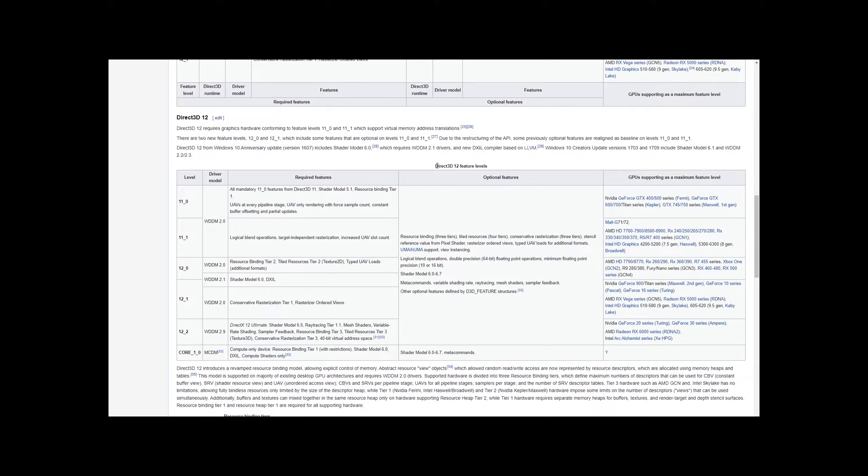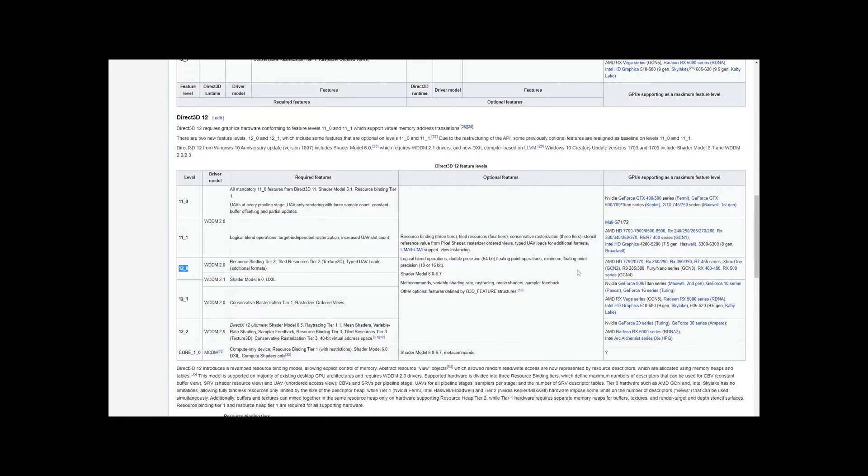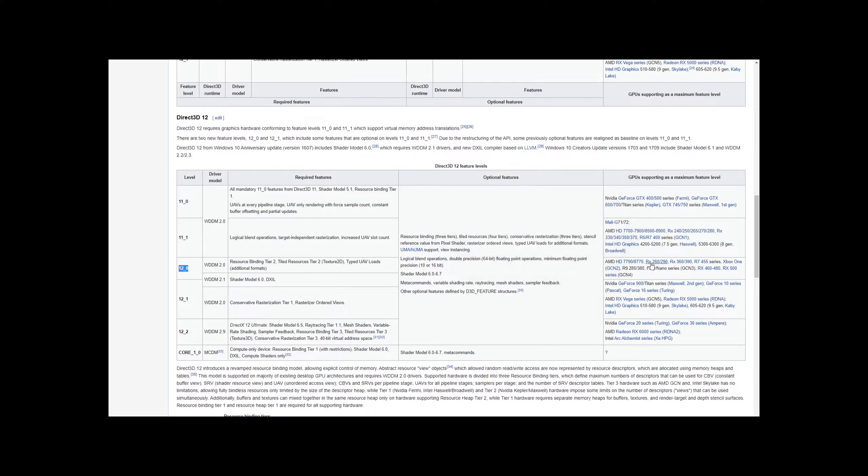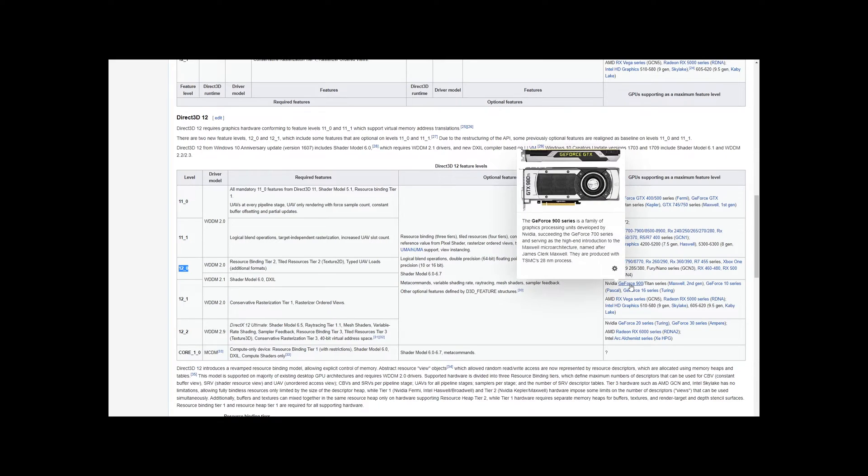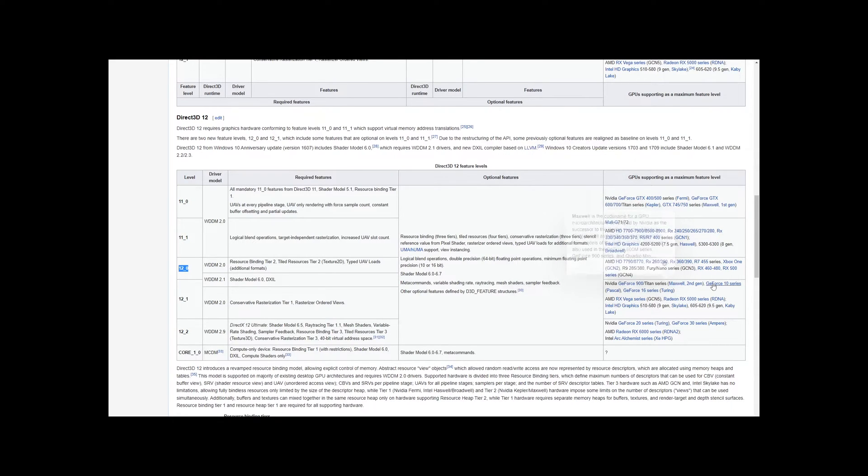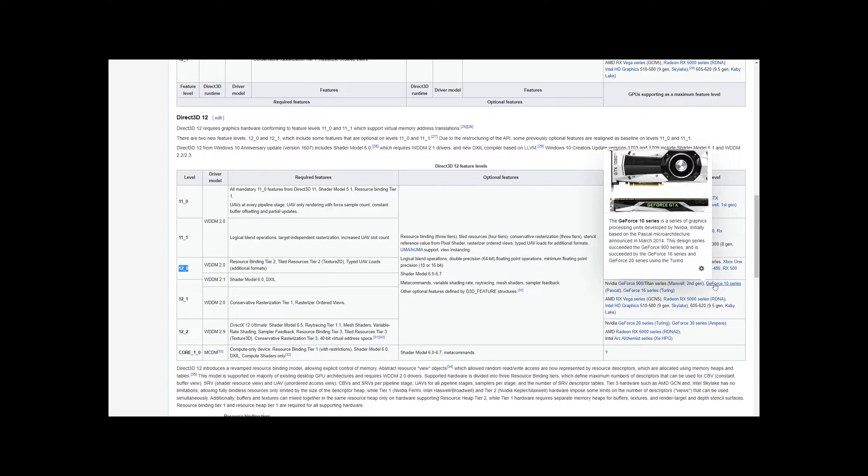We can simply go to Wikipedia and search which cards support that feature. CAD users usually use Nvidia GeForce or Quadro graphic cards, and cards that support that feature are the GTX 900 series and newer, including all RTX series of course. If you are not sure which feature level your GPU is using, you can simply check by running DX Diag and check under the Display tab.